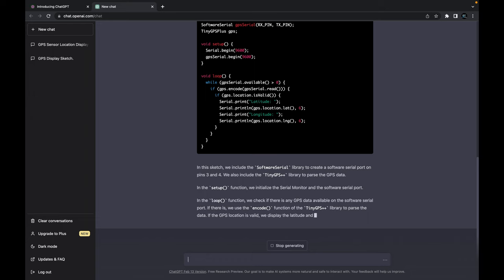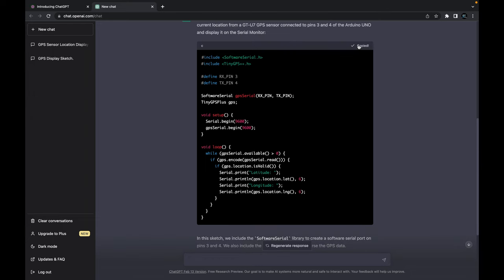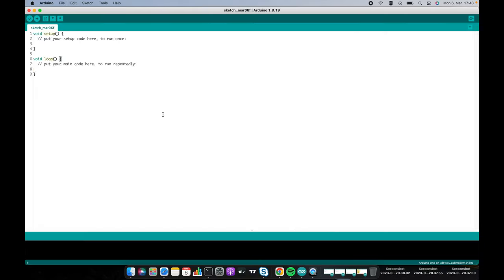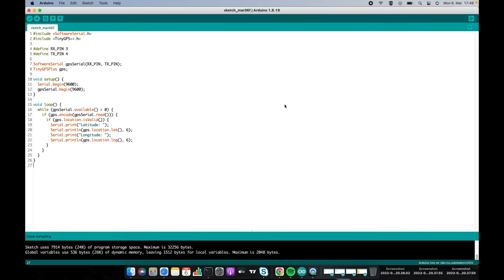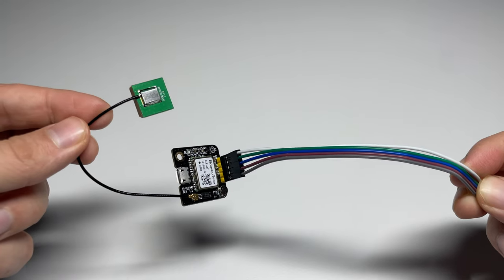We copy it into the Arduino IDE and upload it to the microcontroller. Here you can see the result.